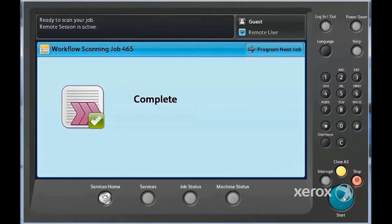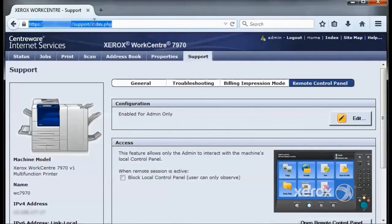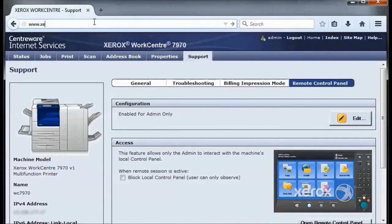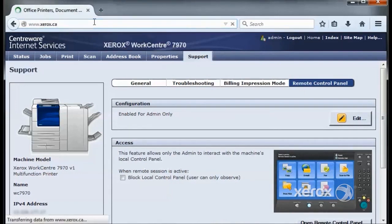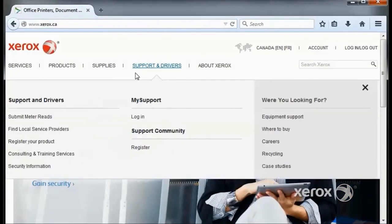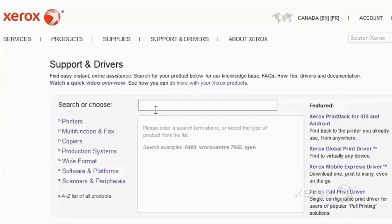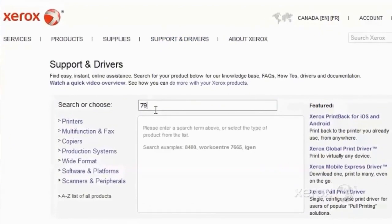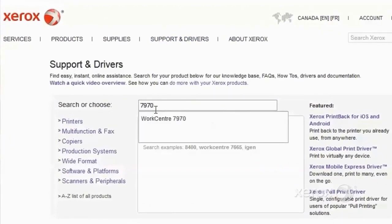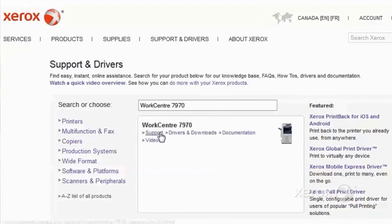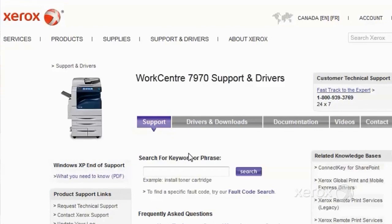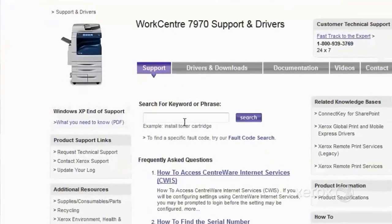If any problems arise with scanning, we can troubleshoot by going to the Xerox Online Support Assistant. To access the Online Support Assistant, open a web browser and type www.xerox.ca in the address bar. Click Support and Drivers, then search for the model. In this case, we use the 7970. Then go to the support page for that model. This will bring up a search query where we can search for a solution such as Setup SMB Scanning.